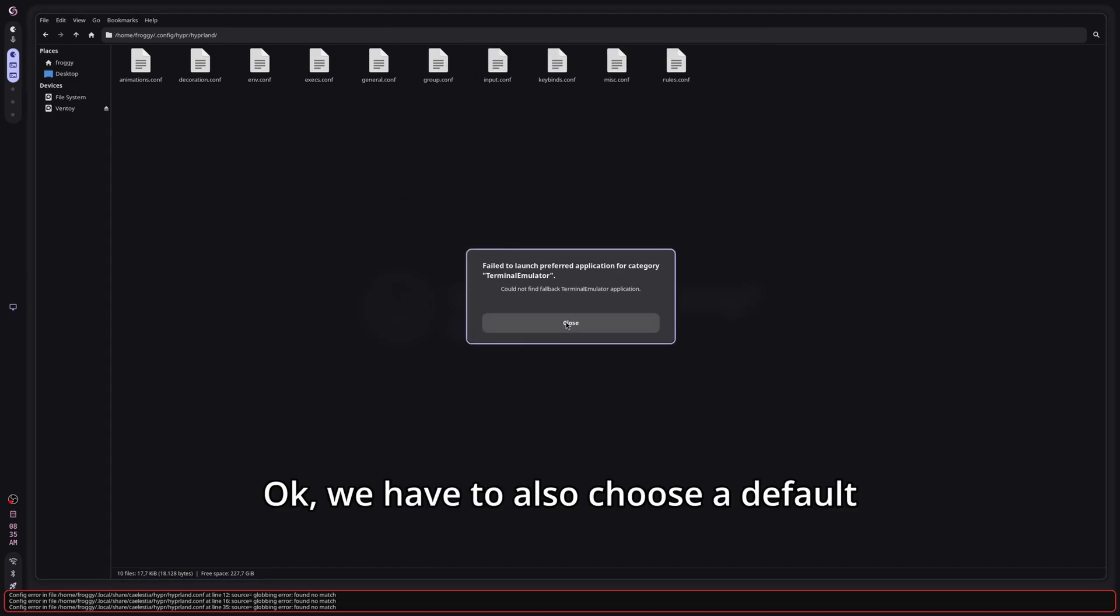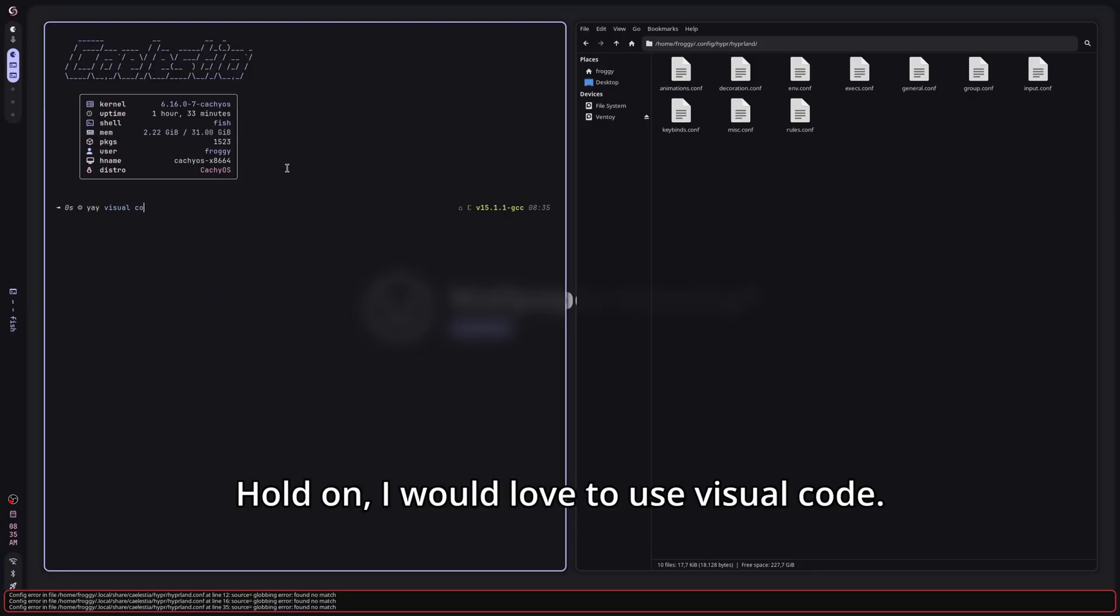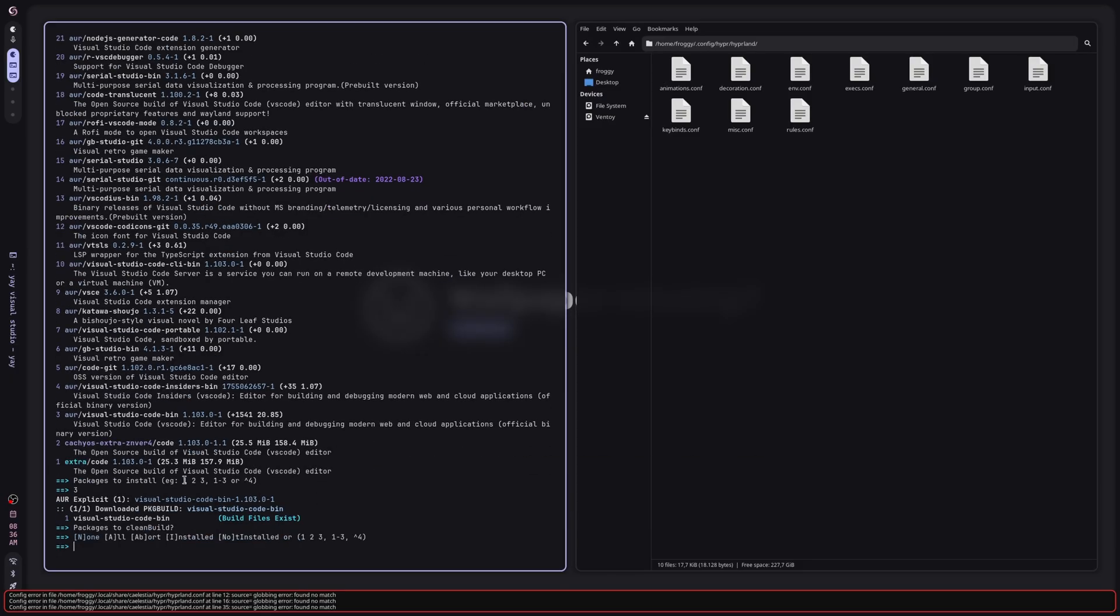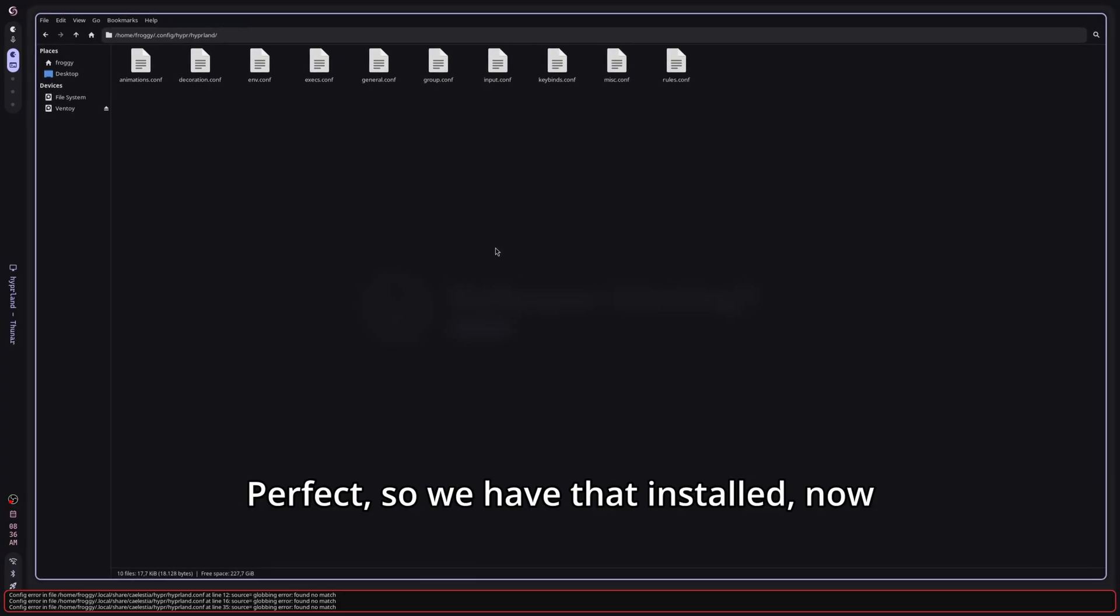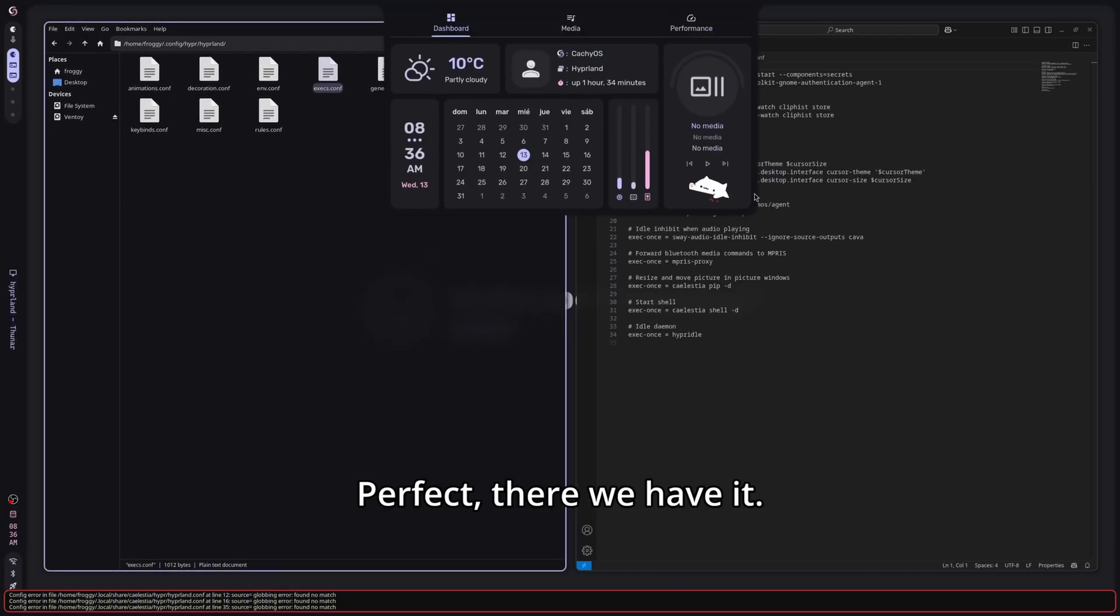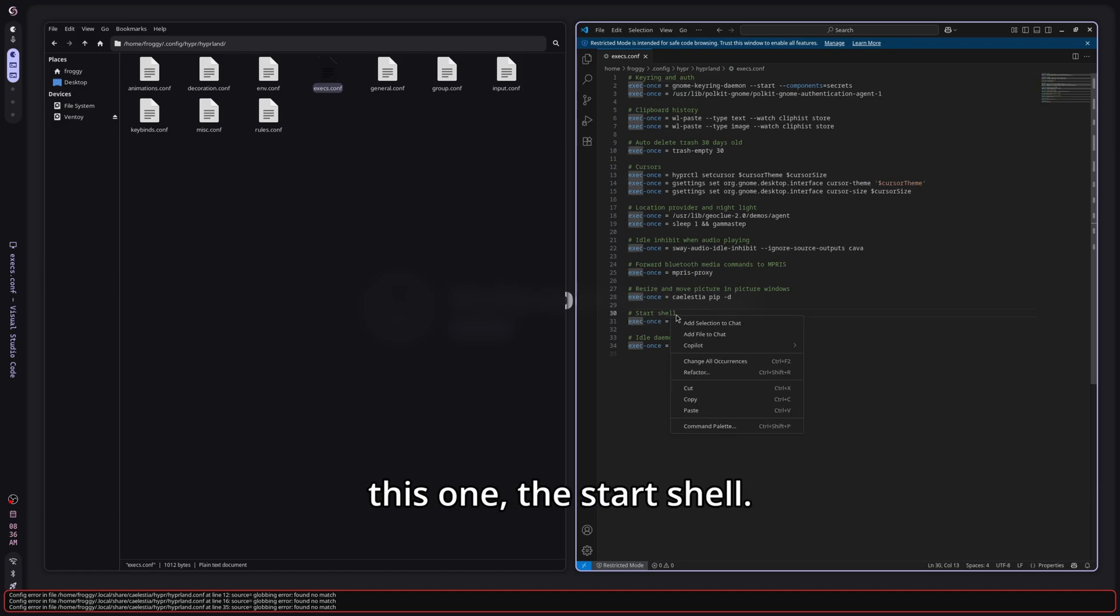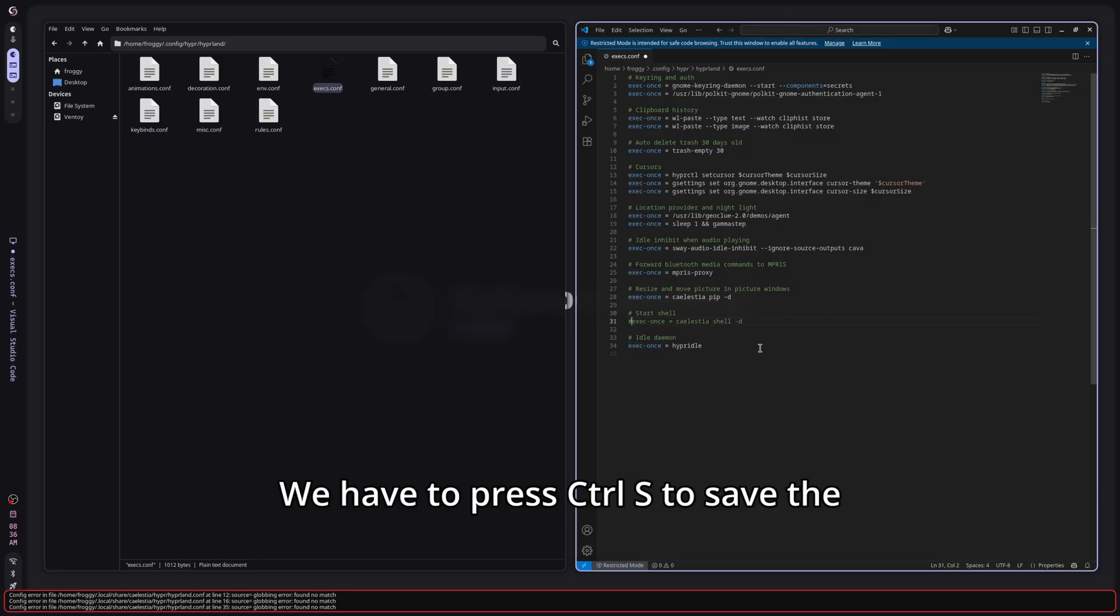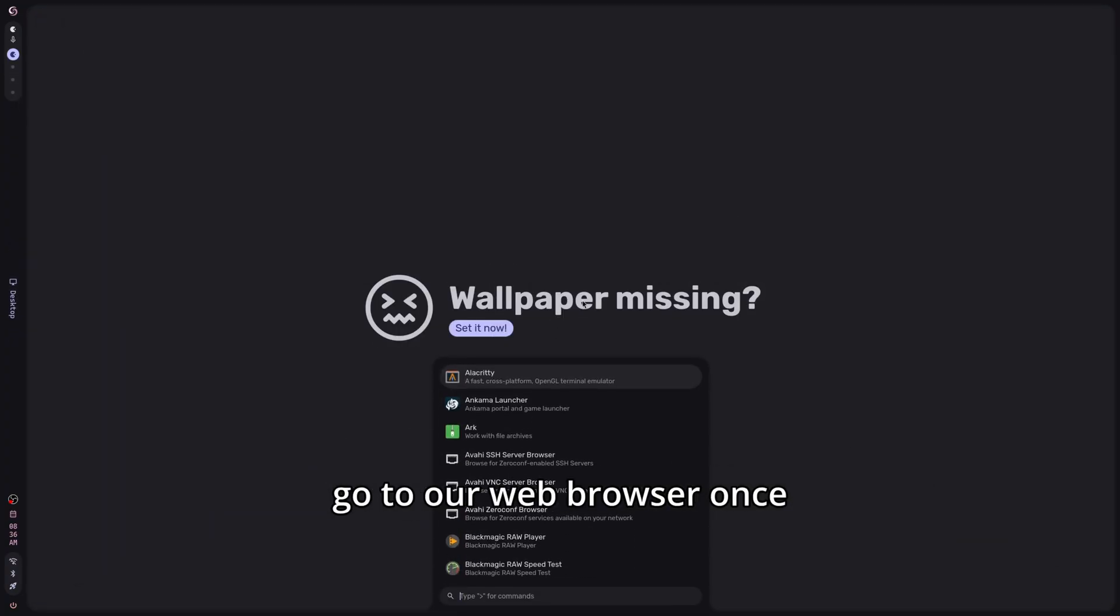We have to also choose a default terminal because we need to have something important here. I love to use Visual Studio Code. What is the number? Three, four, yes, it's going to be the three. Perfect, so we have that installed, now we have to open this once again, set default application and I'm going to look for Visual Studio Code. In this section you have to look for this one, the start shell. We have to make a pound here or comment it. We have to press Ctrl S to save the changes and now we have to go to our browser once again. I'm going to open Chromium.